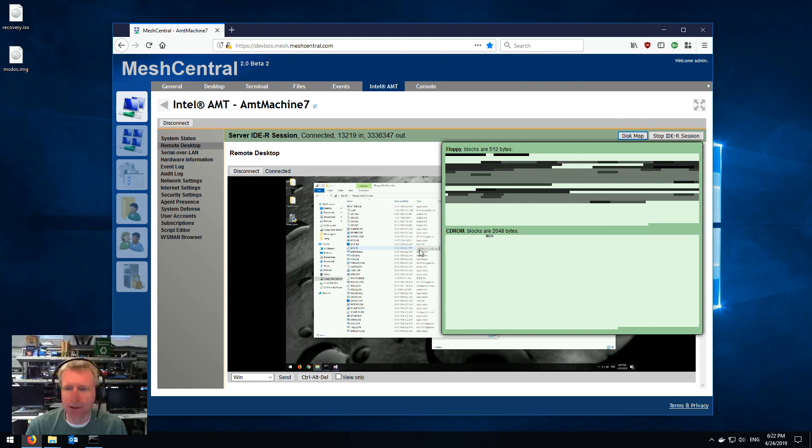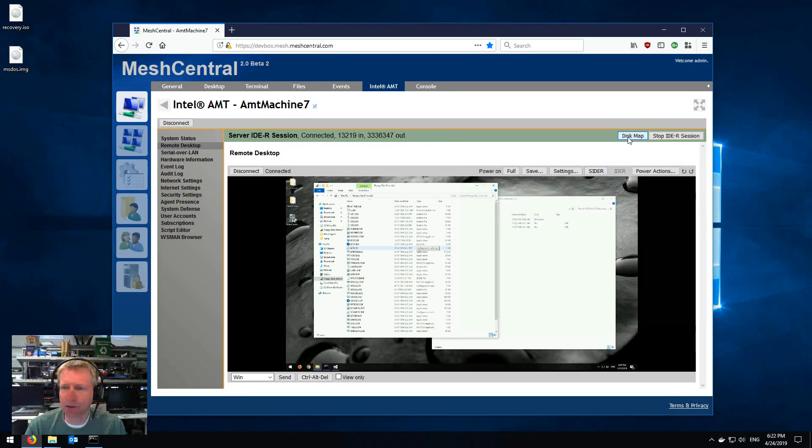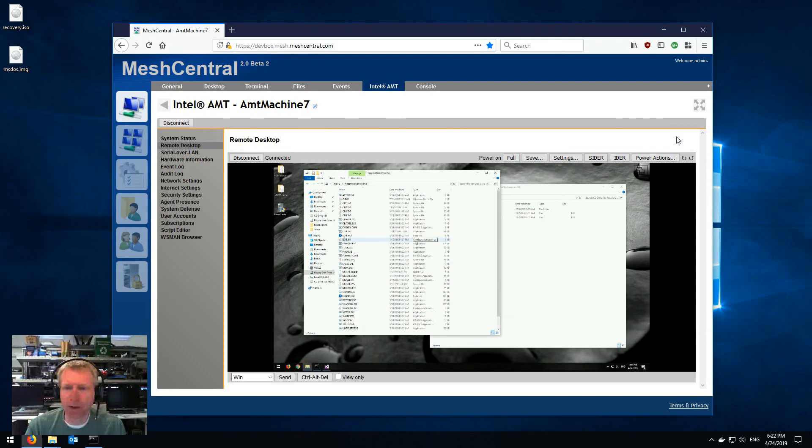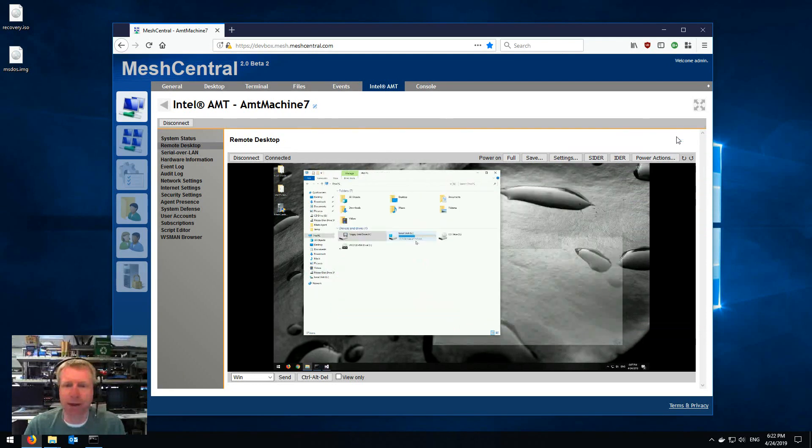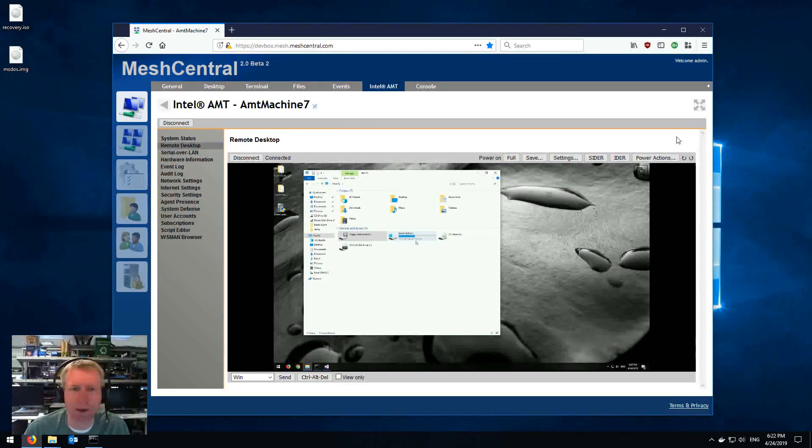And obviously my browser is not responding, it's just the server sending me the play-by-play of which sector is being read, and I see it in the browser. And like before, I can toggle this, I can hit Stop IDE-R, and if I hit Stop IDE-R, you'll see that the window is closed correctly. So that's it.